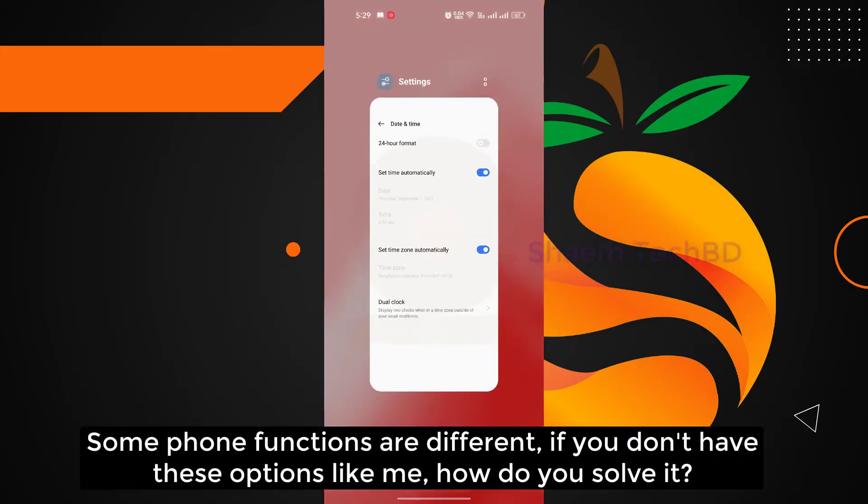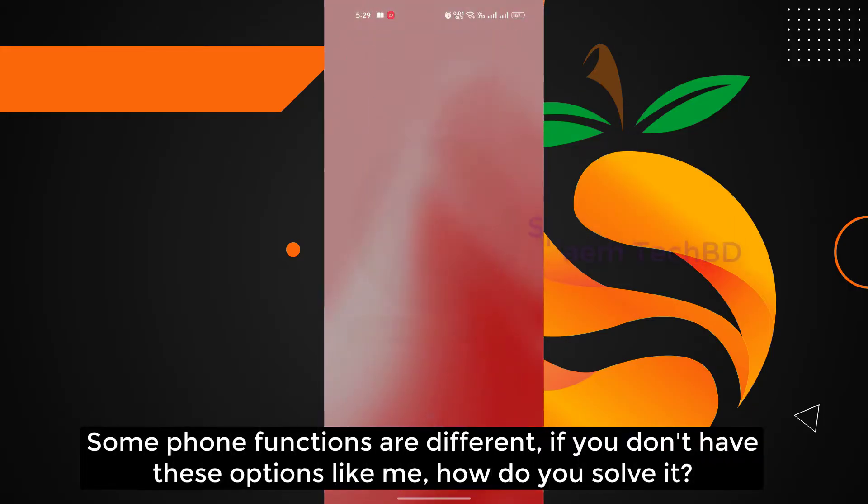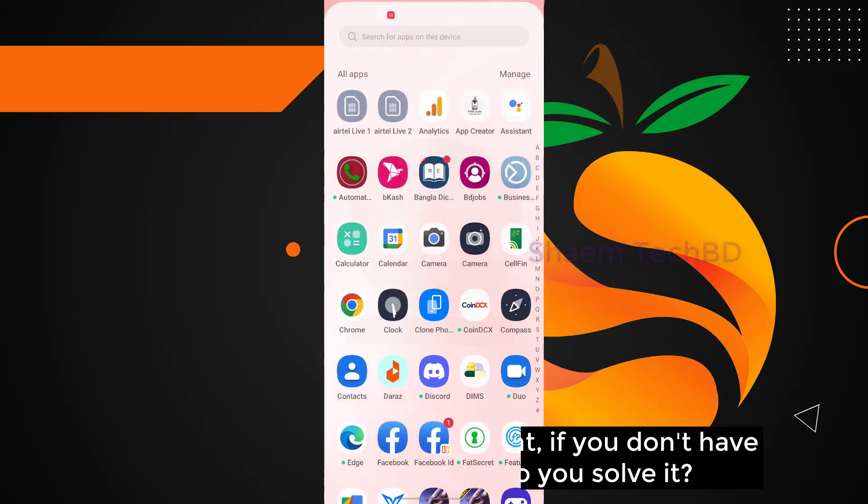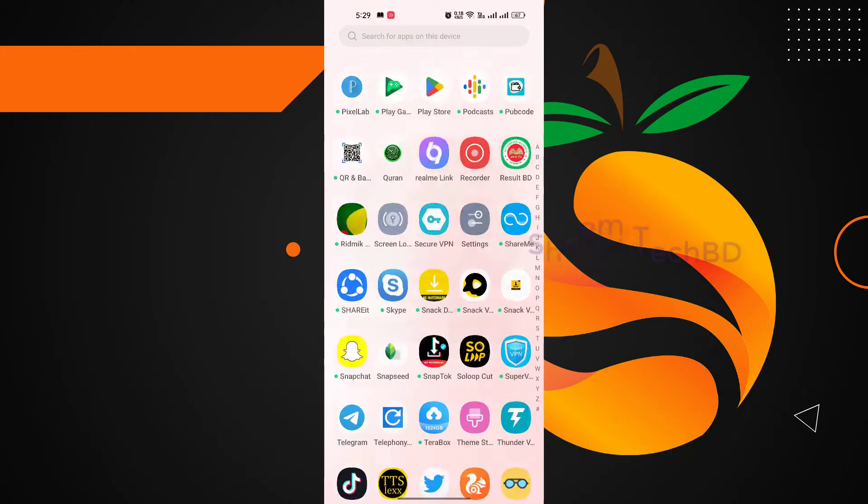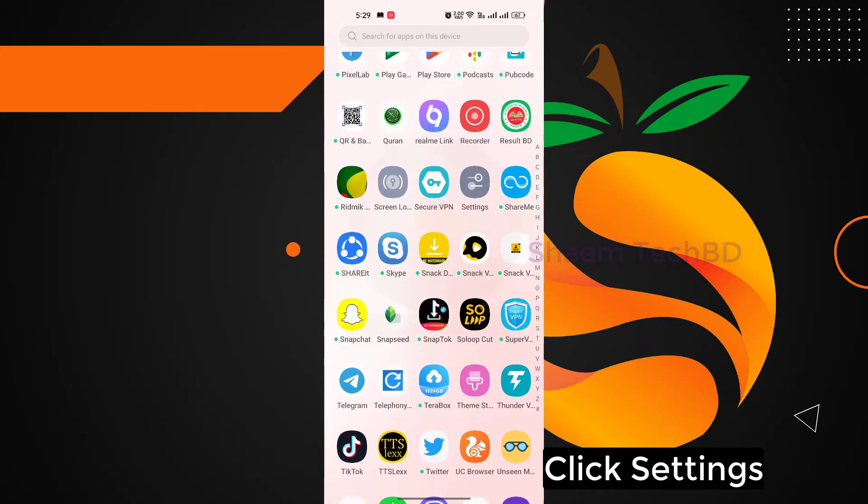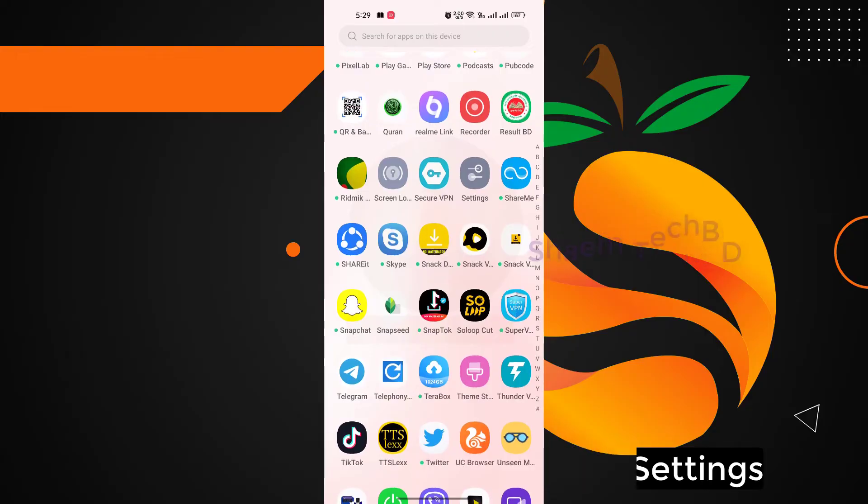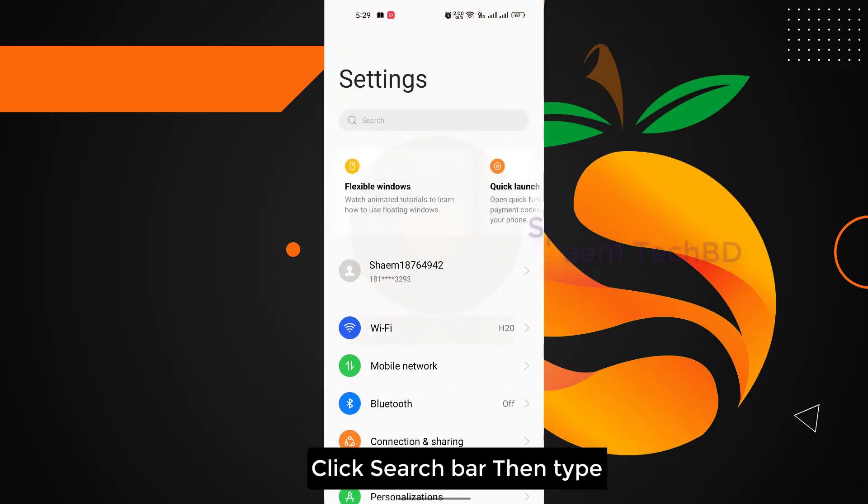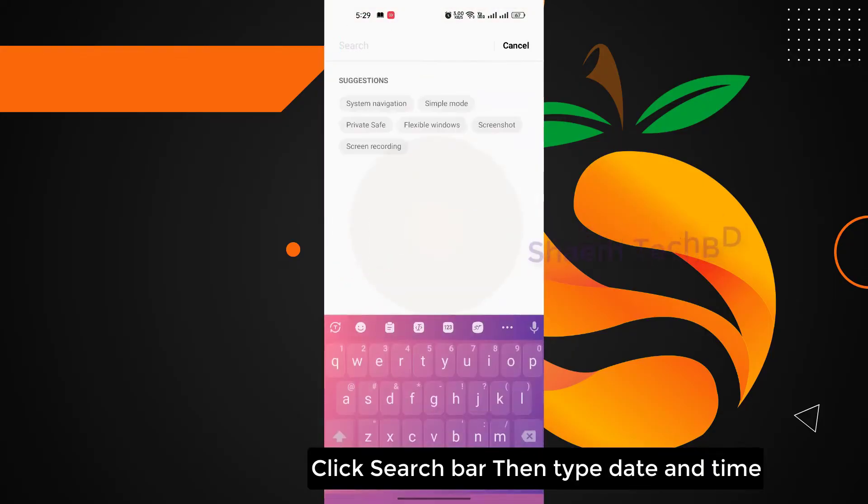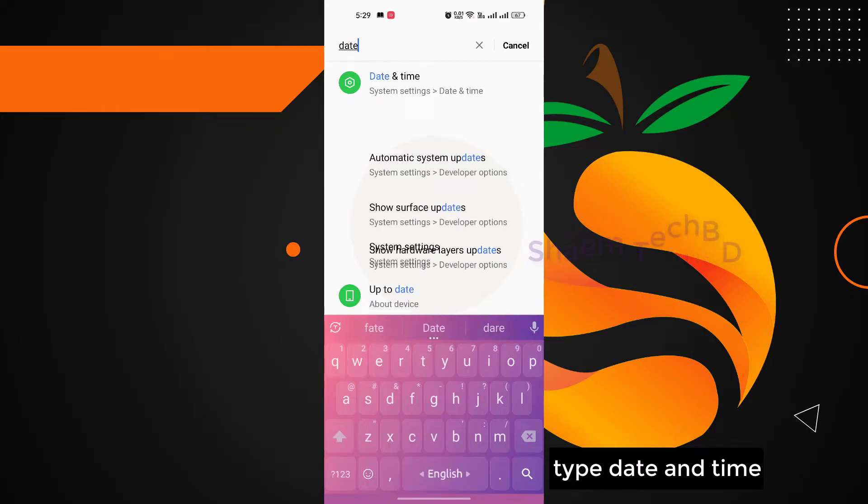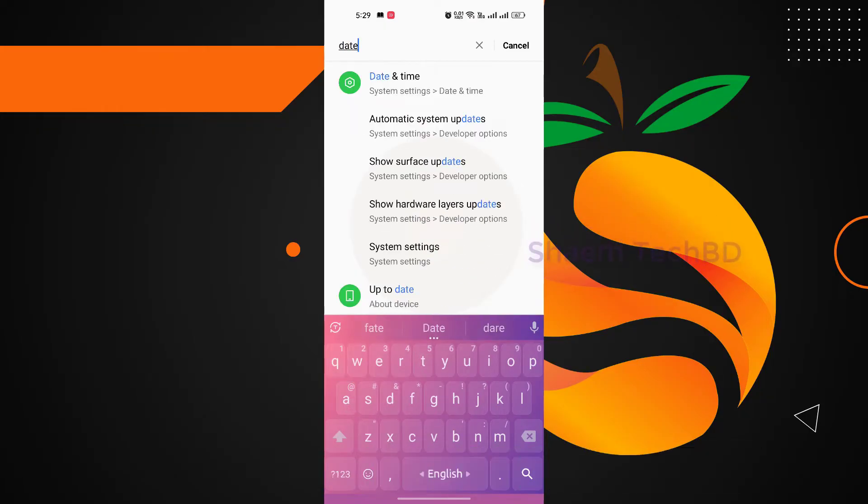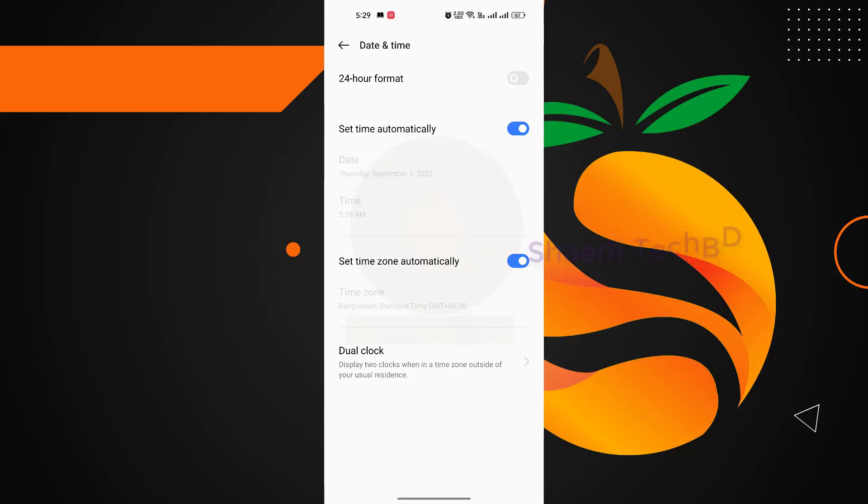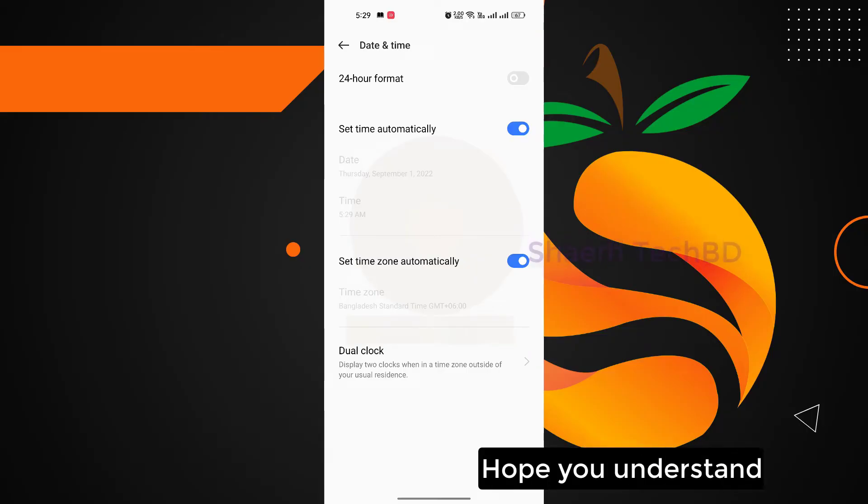Some phone functions are different. If you don't have this option like me, how do you solve it? Click Settings, click the search bar, then type date and time. Hope you understand.